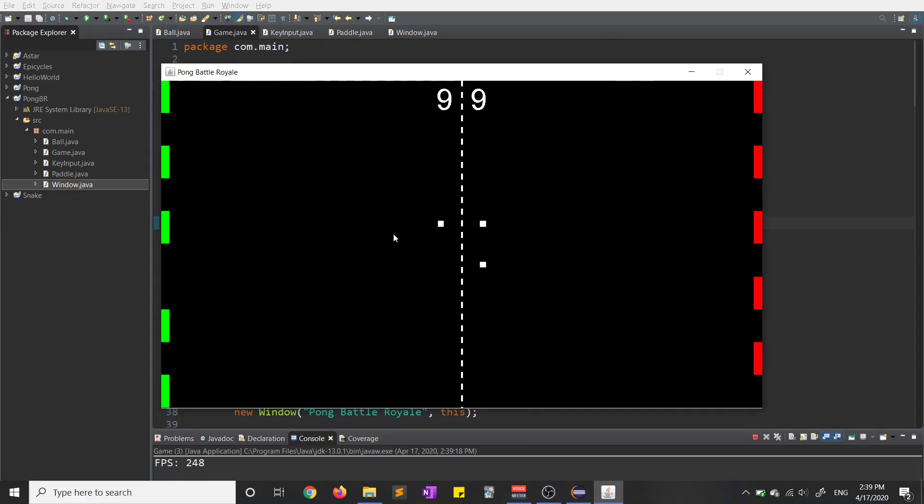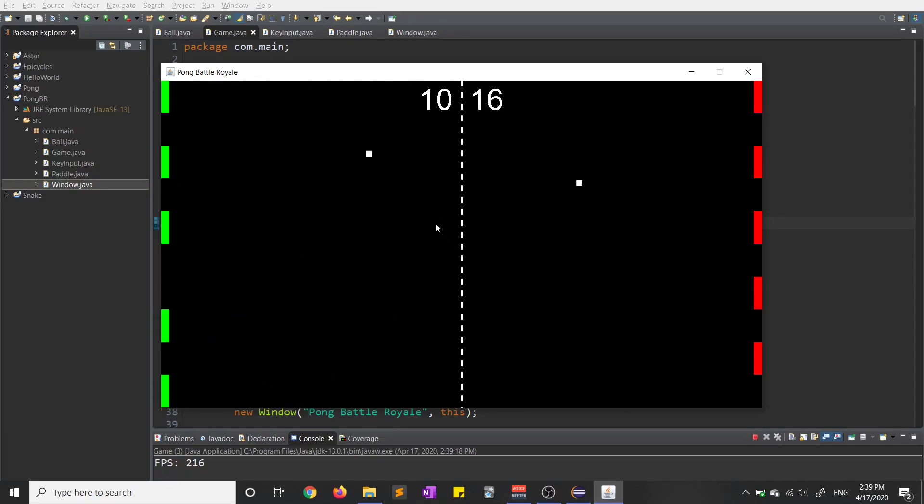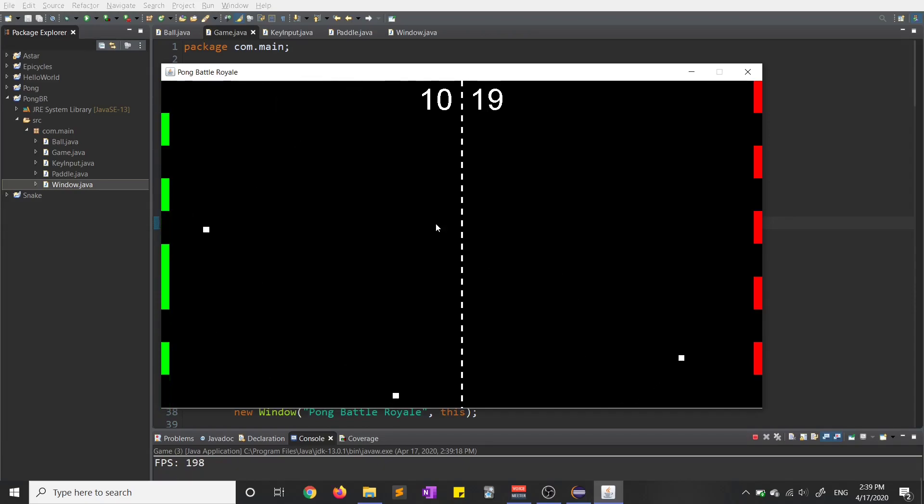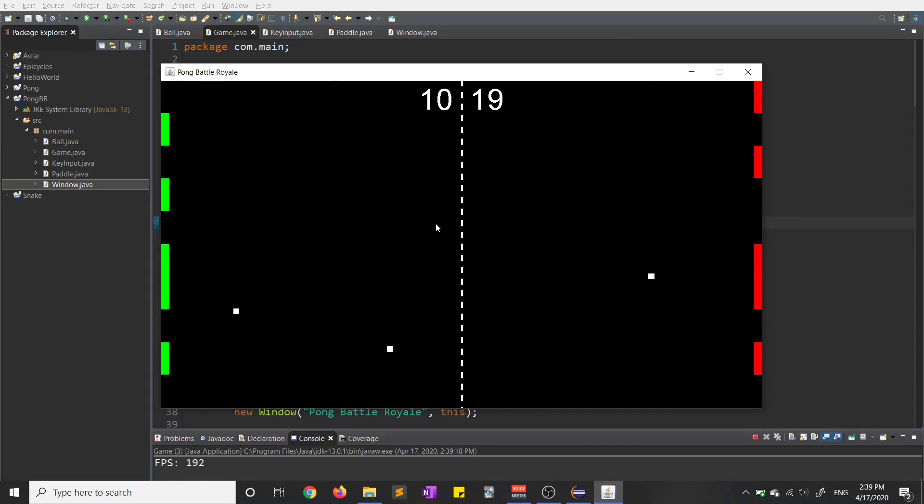So I realized after that I could add a bunch more paddles, and I could add more balls flying around too, which is kind of fun I guess. And still, all of the paddles can be controlled independently by different keys. And yeah, just kind of a weird game.